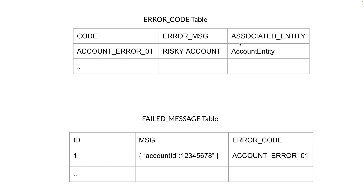The important thing to notice is there is one more column in the error code table — this particular error is associated with the accounts entity. If you see the failed message table, messages ended up there with error code account_error_01. Now, how do we identify which messages to reprocess? From the error codes we know the message failed and which entity it is associated with — accounts. So when the static data admin updates the account entity, we publish that update, fetch all error codes associated with that entity, and in our configuration we get account_error_01.